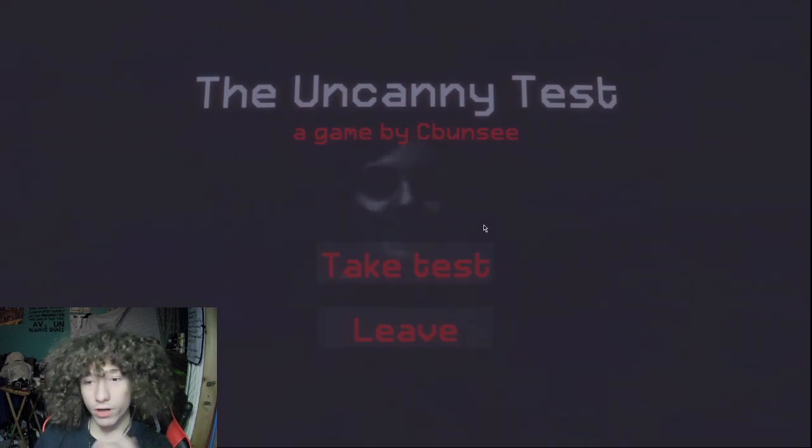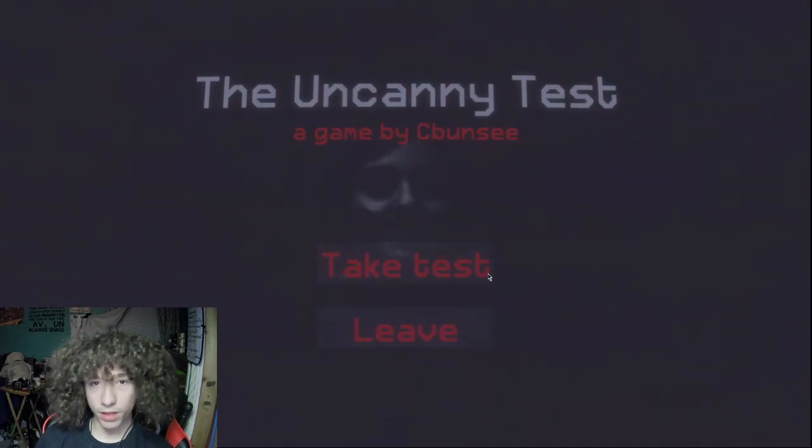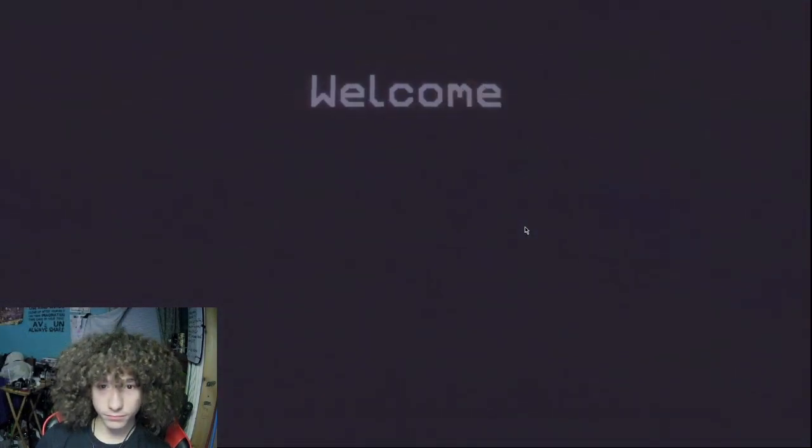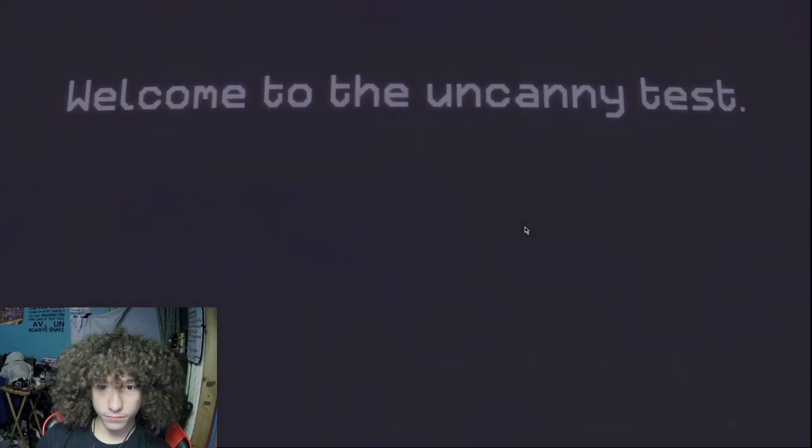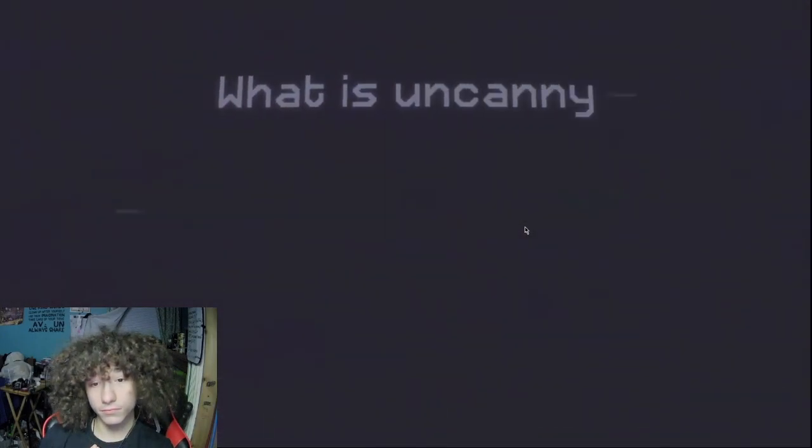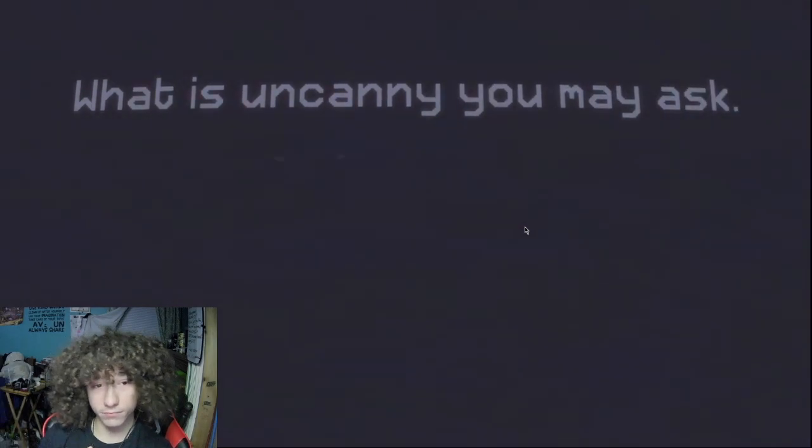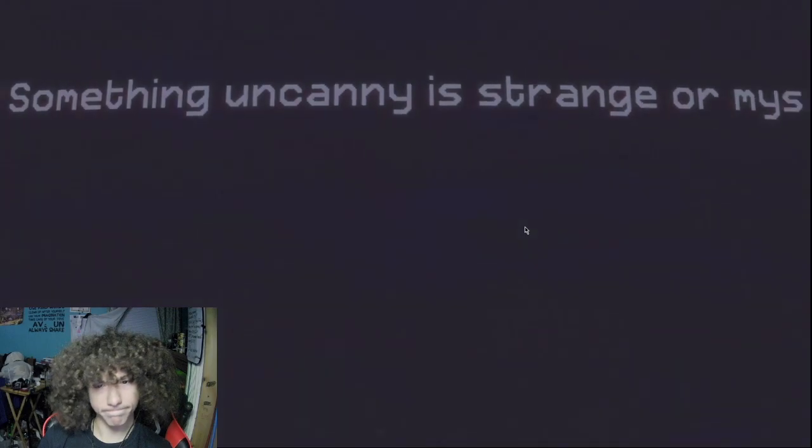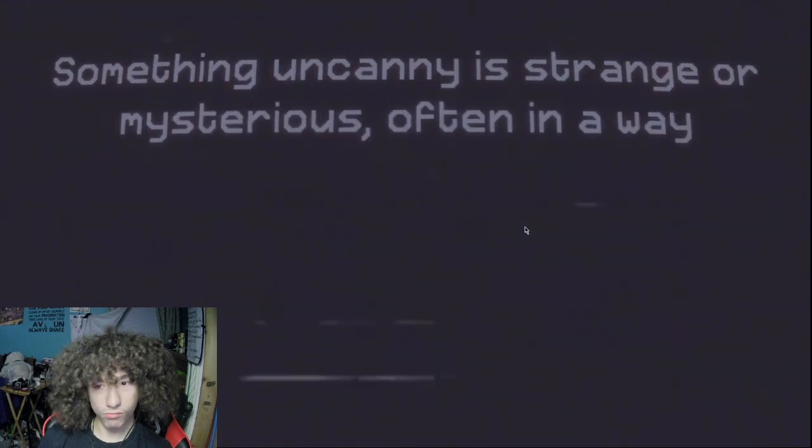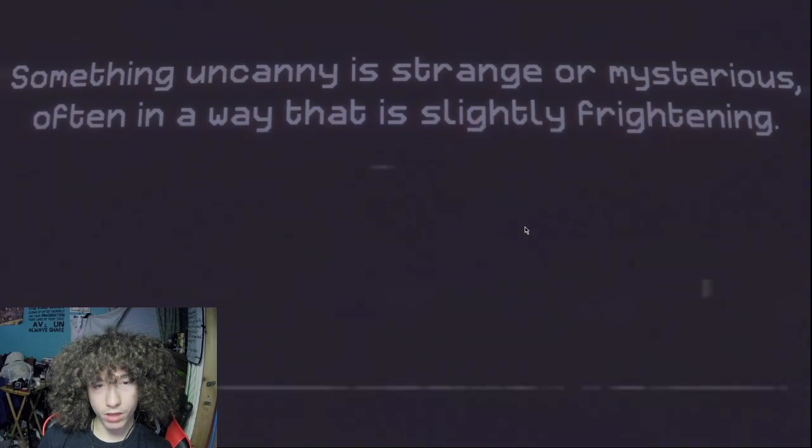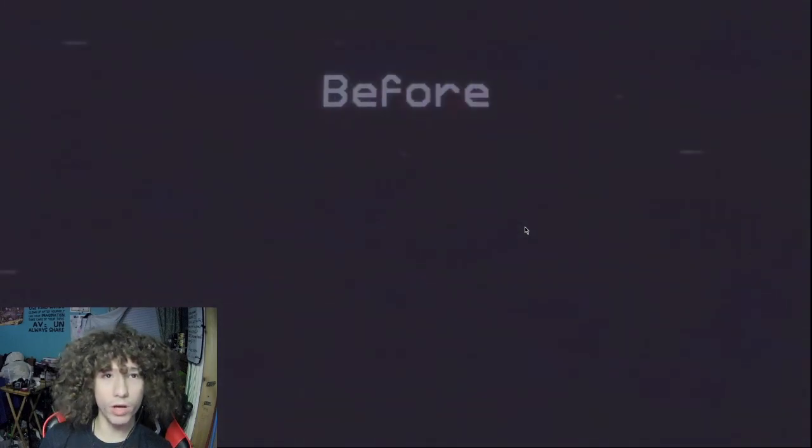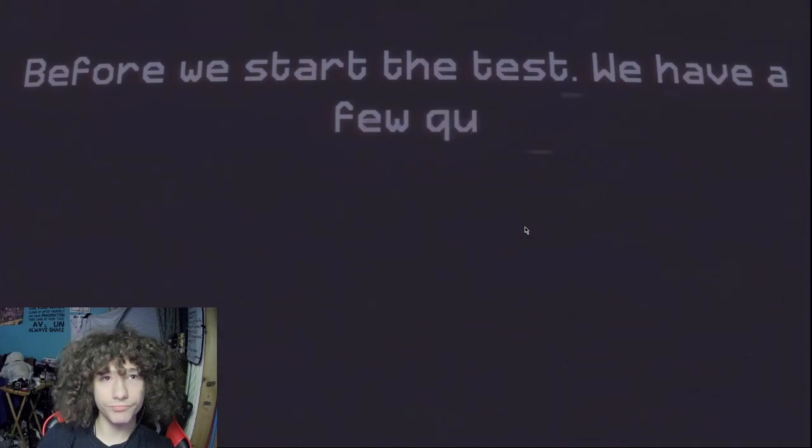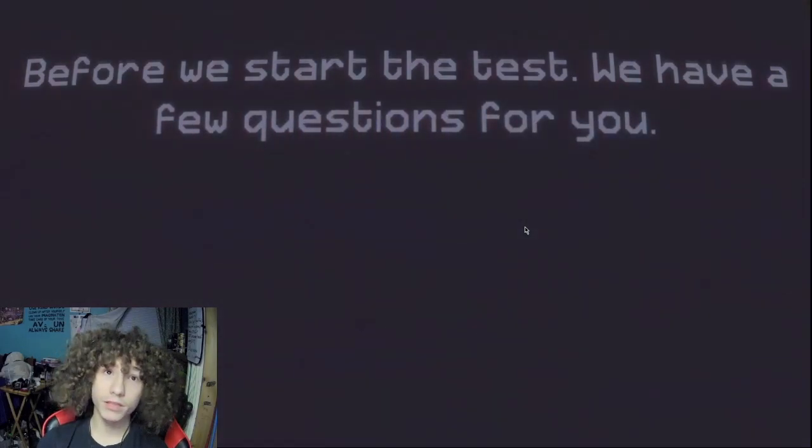This game is free on itch.io, there will be a link in the description if you want to play it. So yeah, it's just a play, I guess. Welcome to The Uncanny Test. What is uncanny, you may ask? Something uncanny is strange or mysterious, often in a way that is slightly frightening. Before we start the test, we have a few questions for you. Press start to begin the questions.